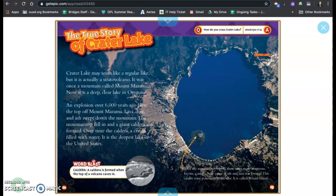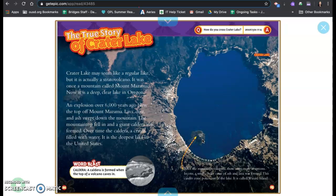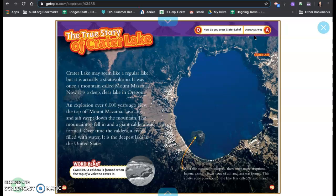And after the mountain collapsed, there were more eruptions. In one, a small cinder cone of ash and lava was formed. This cinder cone pokes out of the lake. It is called Wizard Island. And this is Crater Lake. How do you cross Crater Lake? In a volcano.